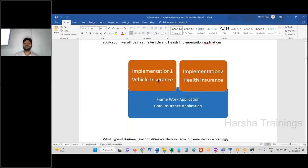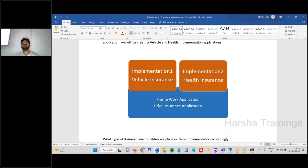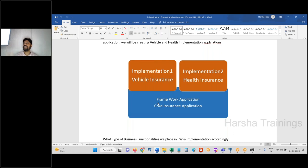Framework application is meant for maintaining common functionalities that can be reused across different implementation applications. Implementation application has specific functionalities related to its specific line of business. For example, a vehicle details screen is specific to vehicle insurance, not needed in health insurance — so it belongs in the vehicle insurance implementation. A health coverages screen is specific to health insurance, created in the health insurance implementation.